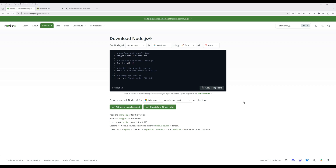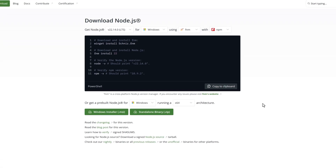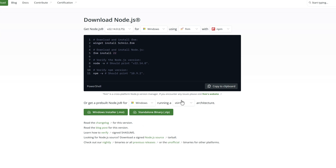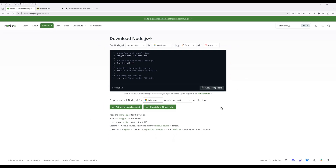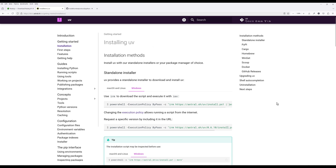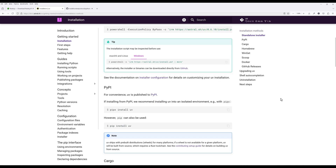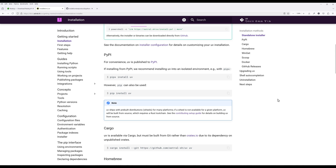First is Node.js, which is a required component to run an MCP server. You can download Node.js from nodejs.org. Use your operating system, download the binary, and follow the setup to install Node.js. The second item is UV, a command line tool to make Python package and project management a lot easier. You can install UV by running the command 'pip install uv' on your terminal.